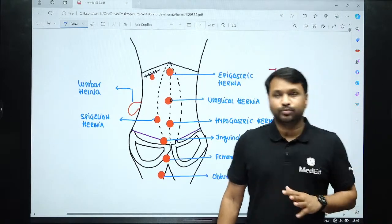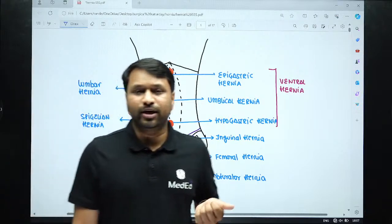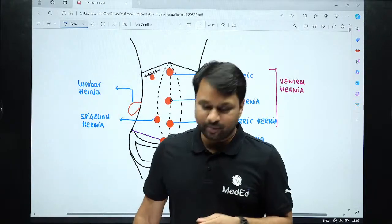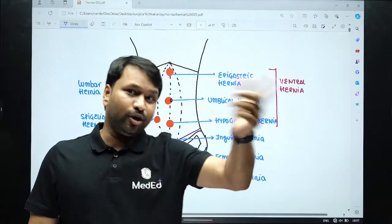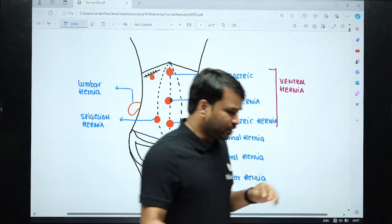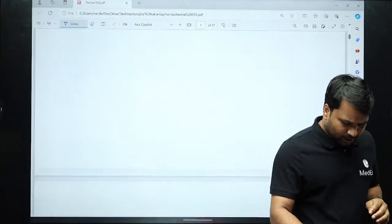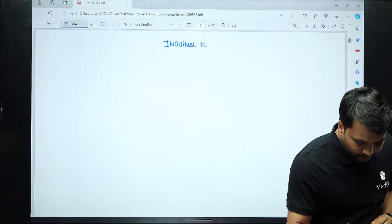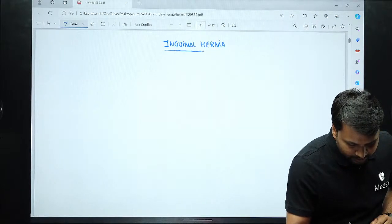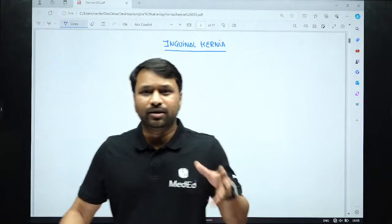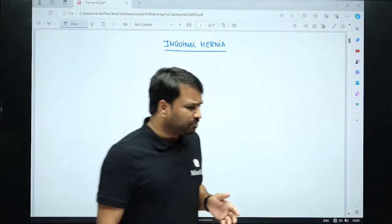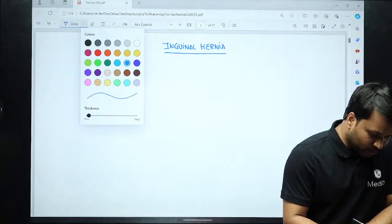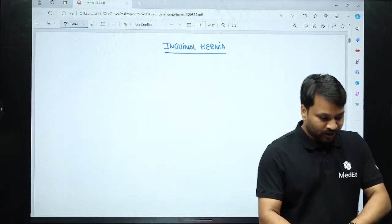Going back to our patient video — you now know the different forms of hernias and their sites. Please write in the comments what different hernias you see in that patient. Now, the most important component I want to discuss is the inguinal hernia. For those who think they already understand inguinal hernia, let's have a simple discussion to ensure the basic concepts are absolutely clear. To understand inguinal hernia, the first thing you need is the basic anatomy of the inguinal canal.